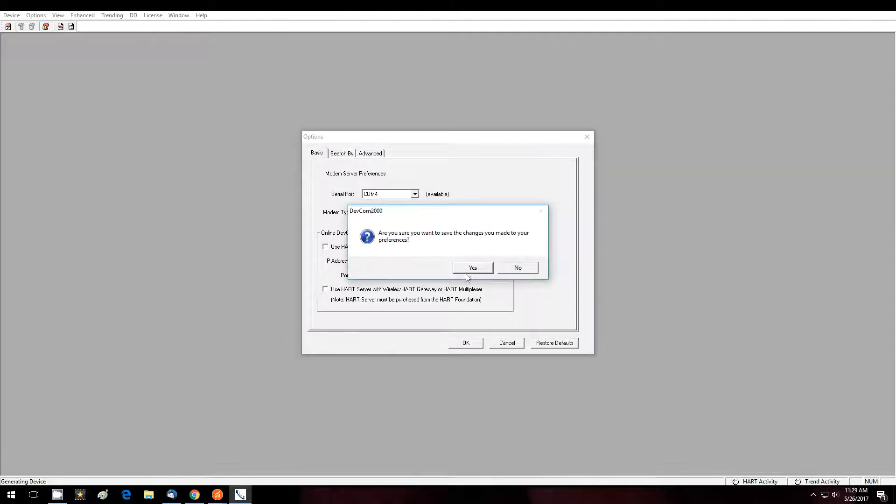Save our preferences and we'll go to the new device icon to start the connection.